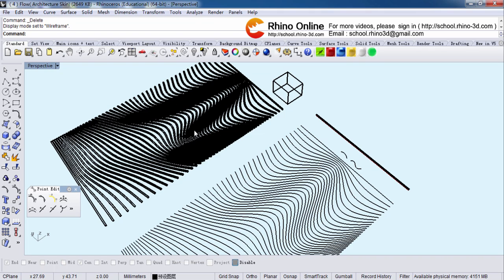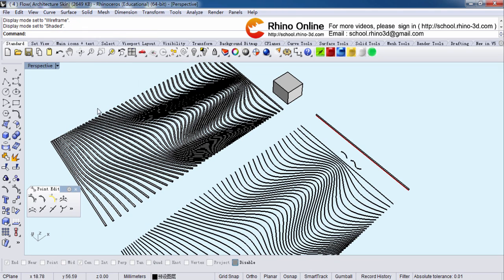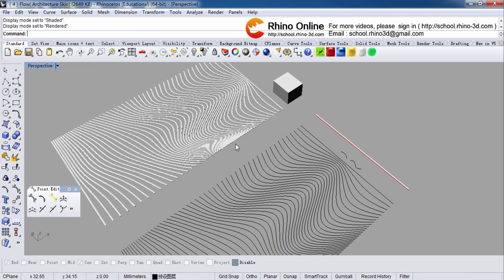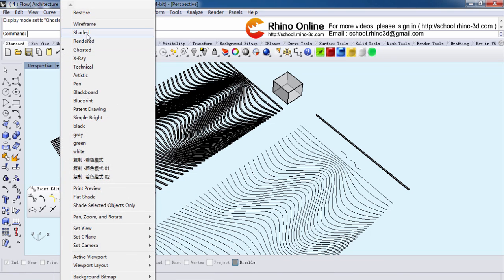Now let's open Rhino. You can see this mode — this mode is a Wireframe. If you click here, you can find all the different modes. If we switch to Shaded, it looks like this. If we switch to Rendered, it looks like this. For Rendered mode, we usually use it to see the whole model clearly. In Ghosted mode, we can see the back of this shape — we can see those back three lines. But for right now, we'll switch to Shaded.